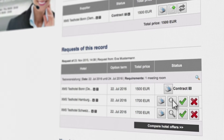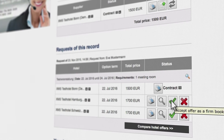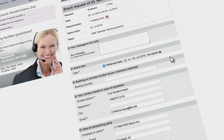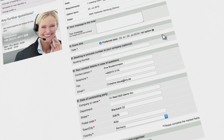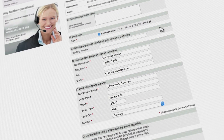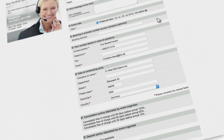To contractually agree a booking, please click on the green tick. The contract is agreed electronically and you will receive the confirmation immediately.